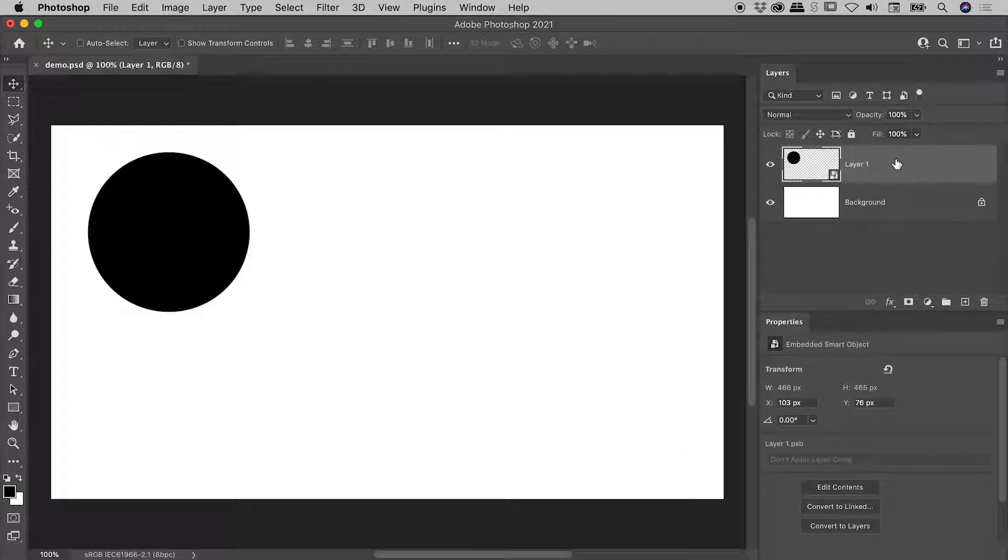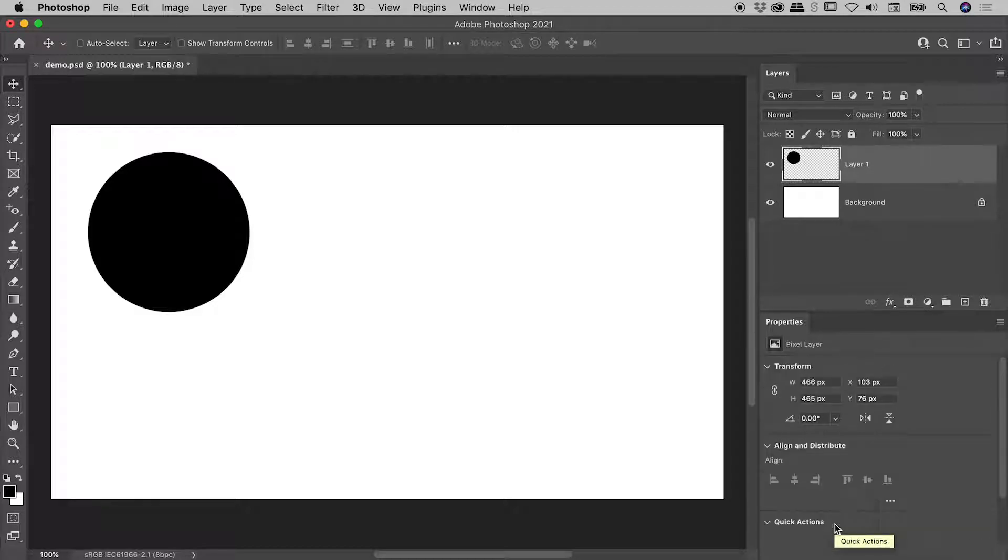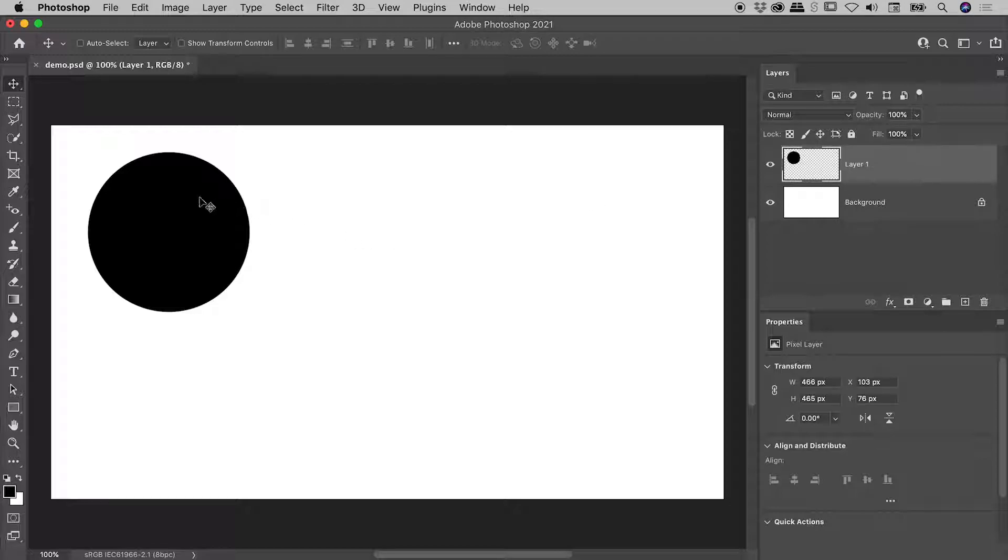Or, with the layer selected here inside of the Layers panel, in the Properties panel, you can choose this button here, Convert to Layers, which I'll do just now. And here we go. Layer 1 has returned. The icon showing that we had a Smart Object that we saw a moment ago has disappeared, and we could now directly edit Layer 1 out here on our canvas.